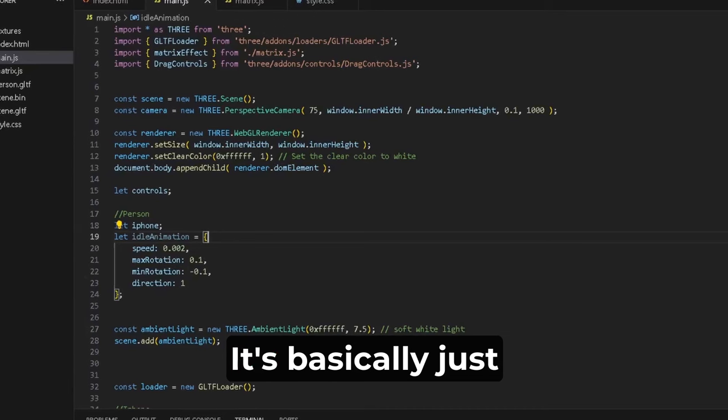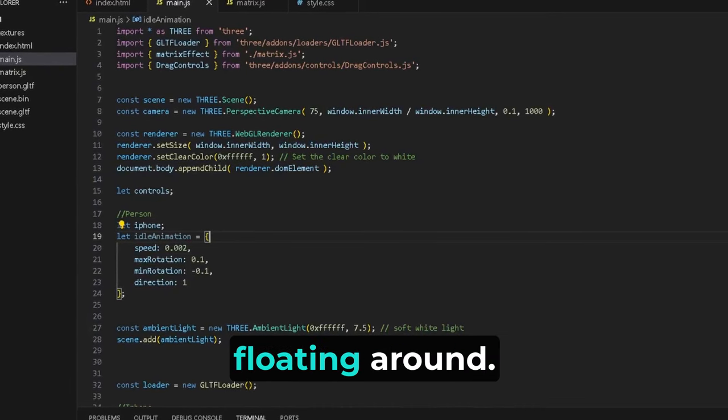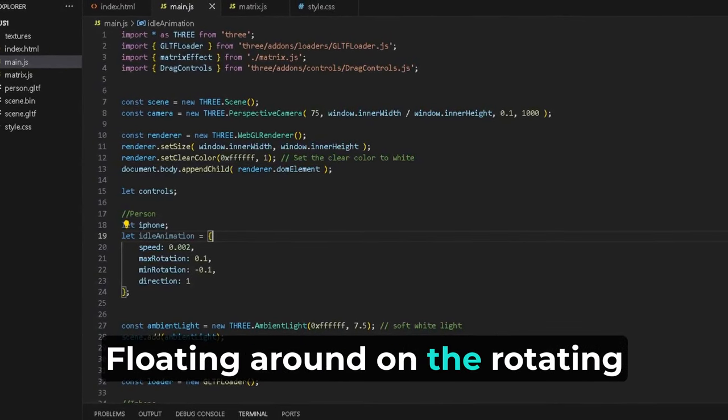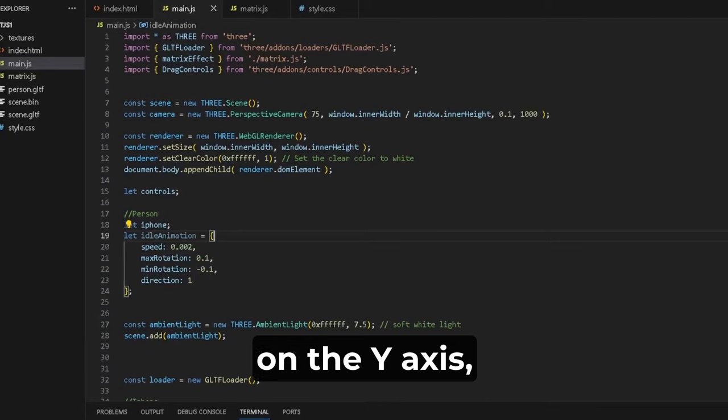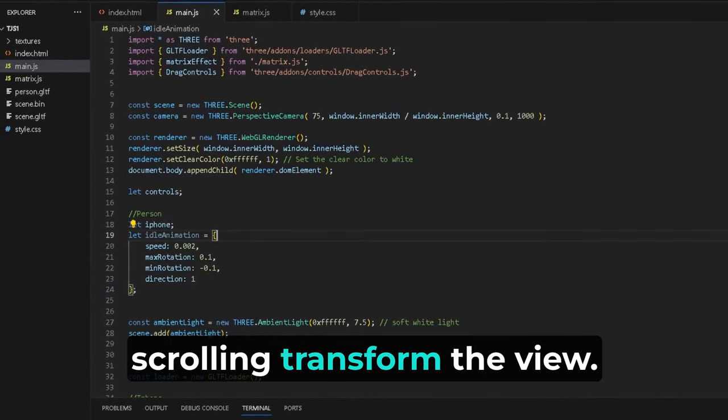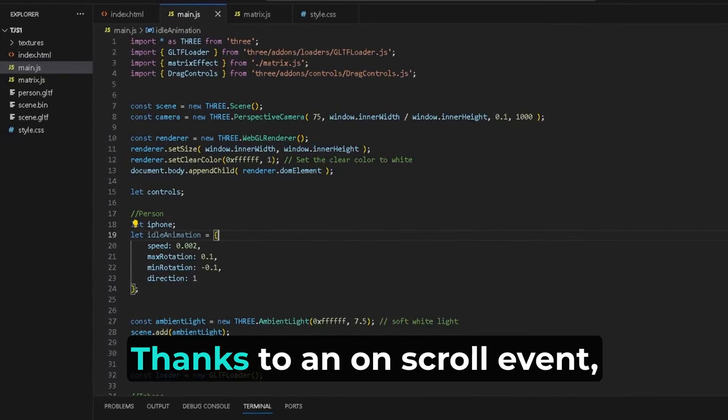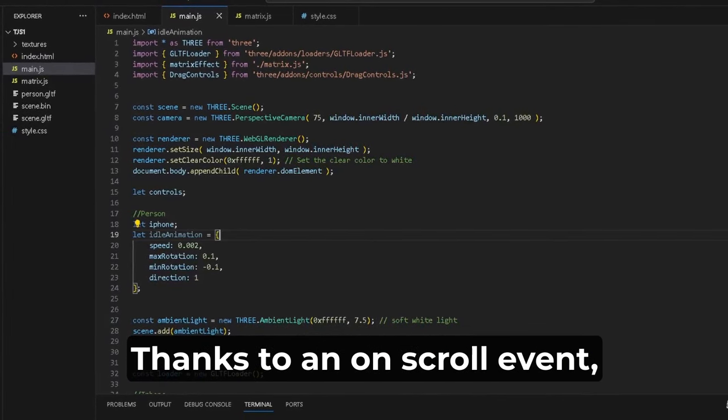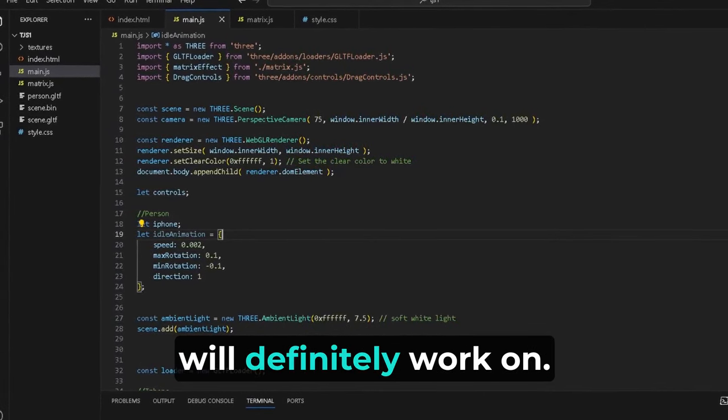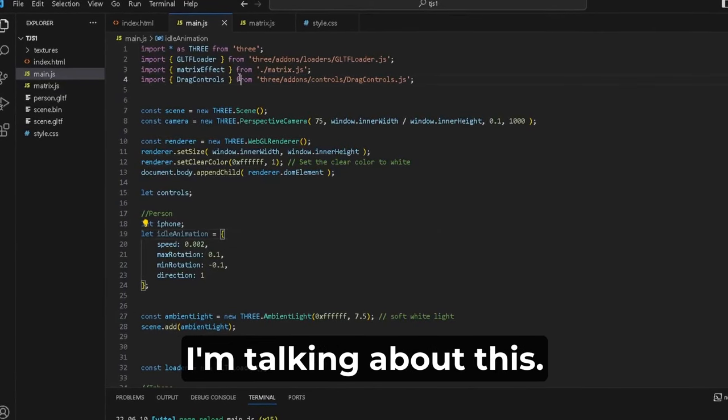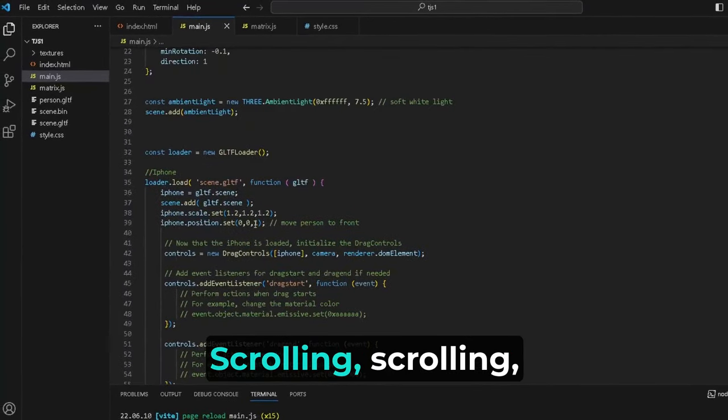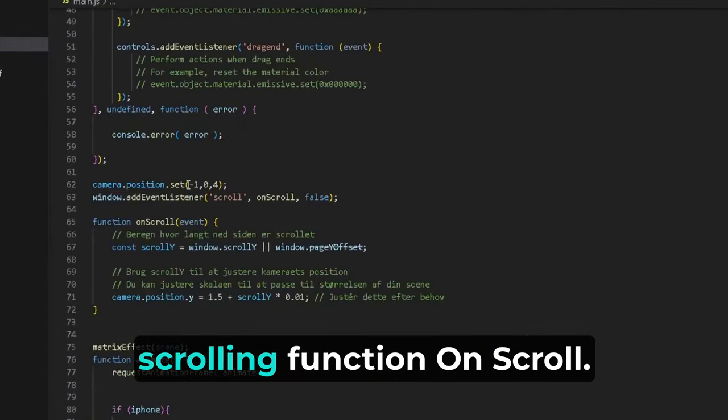Scrolling transforms the view thanks to an on-scroll event. That's something that we will definitely work on.